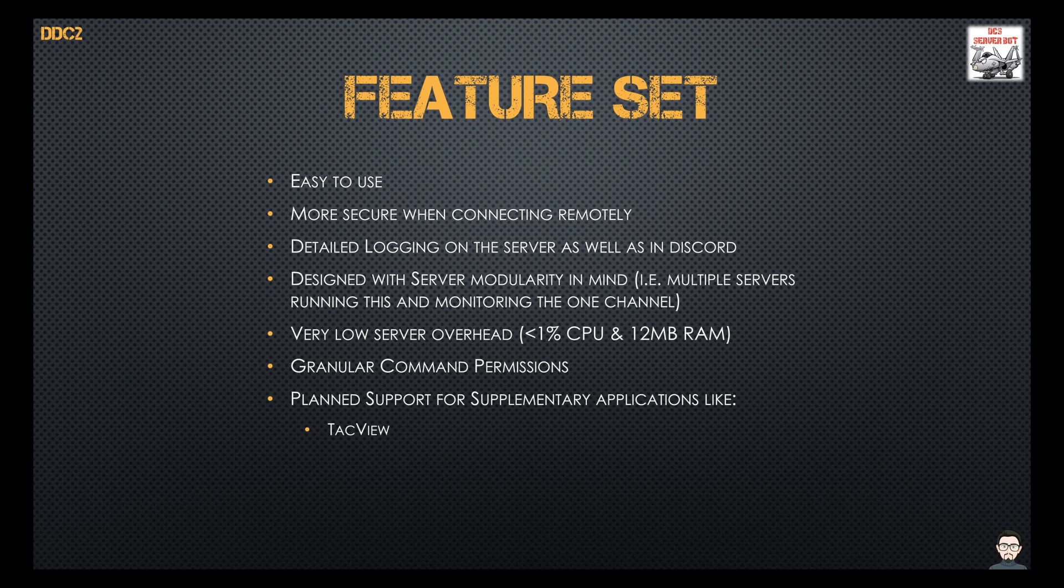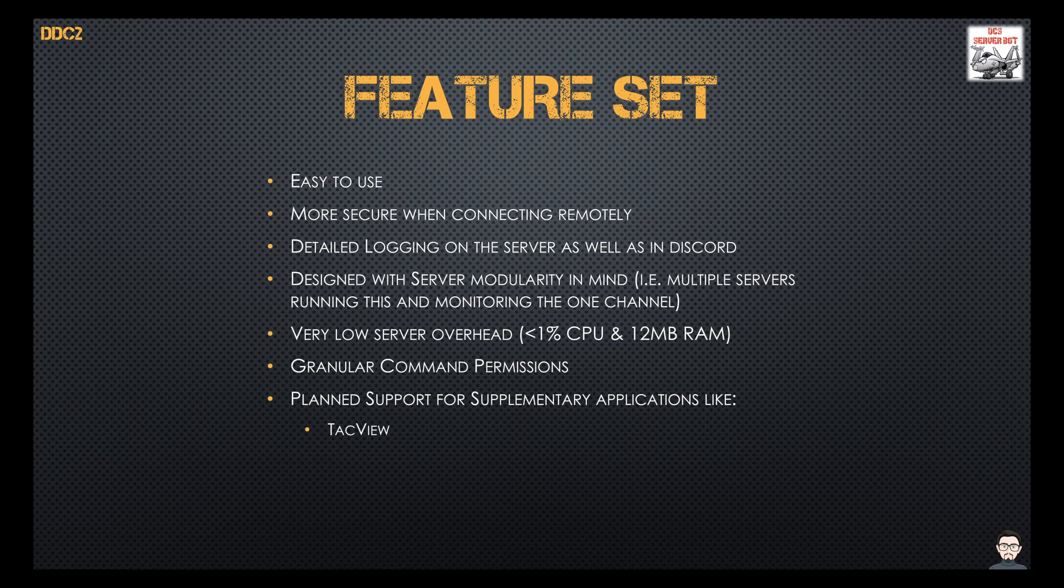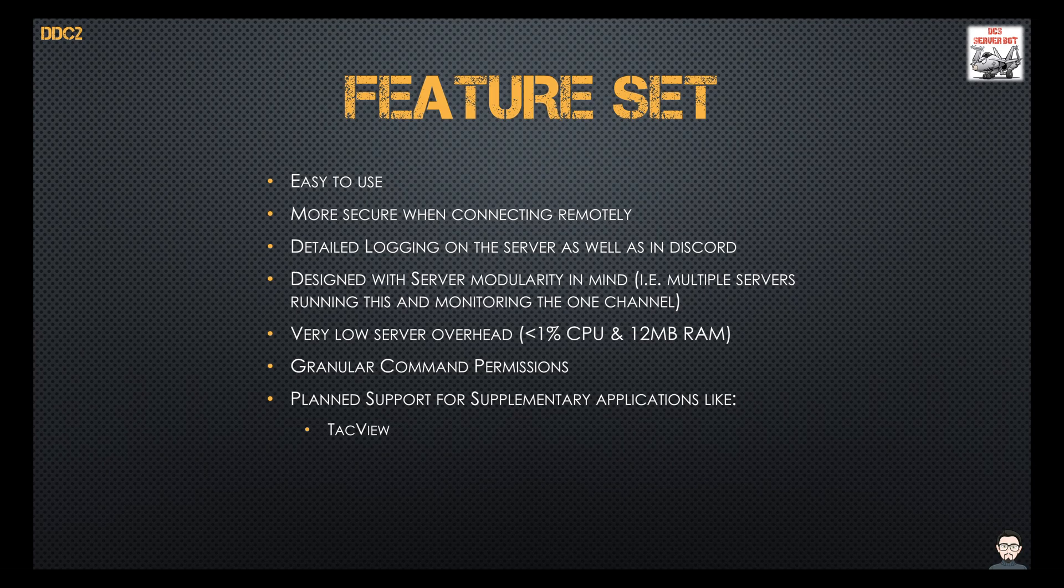We're also planning to have supplementary application support for Tacview. At the moment the only updates that are supported are Lotatc, SRS, and DCS currently, but we'd like to add Tacview to that list as well.